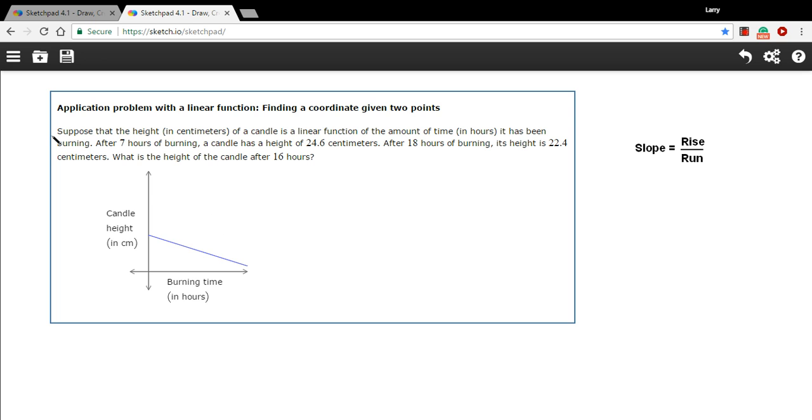When you burn candles, they get shorter. So the graph makes sense. Let's read the problem. Suppose that the height in centimeters of a candle is a linear function of the amount of time in hours that it has been burning.